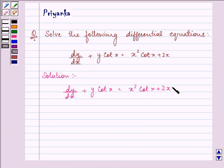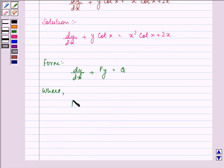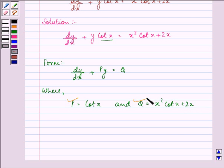This given equation is a linear differential equation of the form dy/dx plus Py equals Q. Here, P is equal to cot(x) and Q is equal to x²·cot(x) plus 2x. So we have P and Q identified.